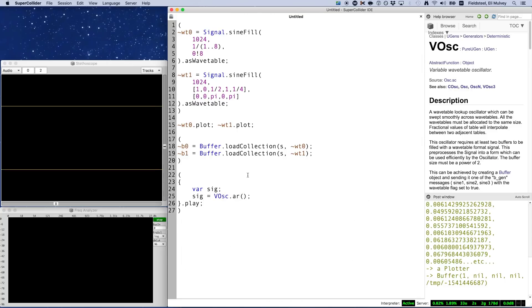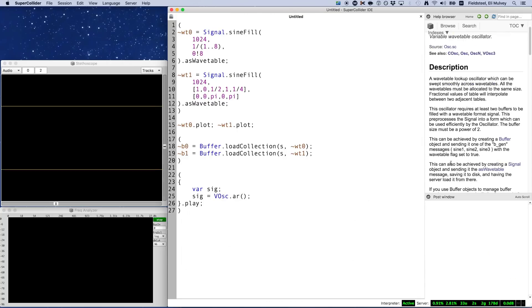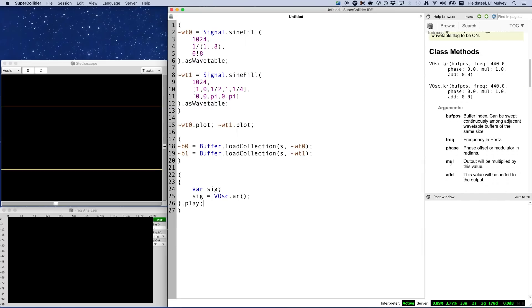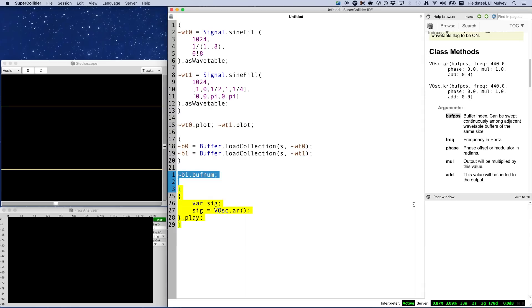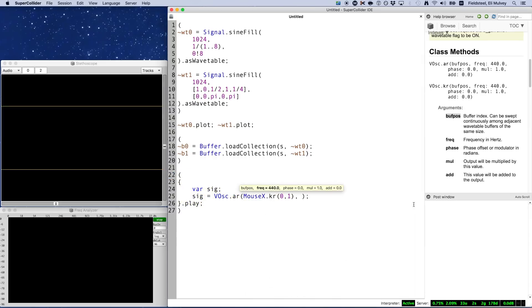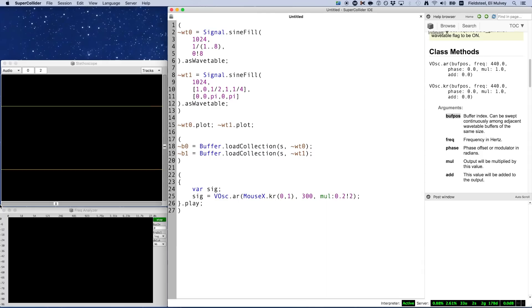Like OSC, VOsc has an argument that tells it which buffer to use for wavetable information. As we can see here, buffer B0 has buffNum 0, and B1 has buffNum 1. So in this case, we could technically use something like mouseX with a range from 0 to 1, allowing us to sweep the mouse across the screen from left to right, causing wavetable 0 to morph into wavetable 1.